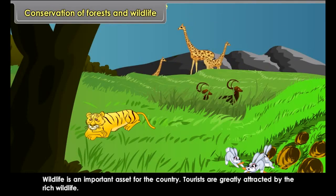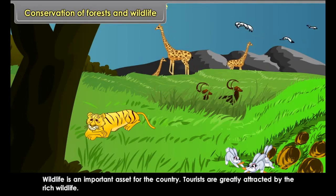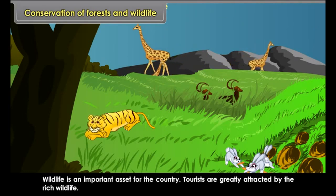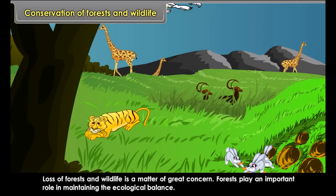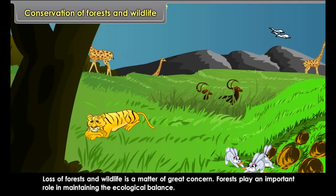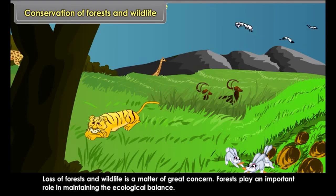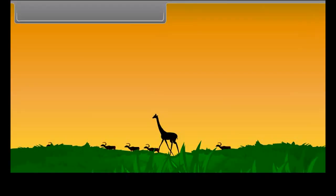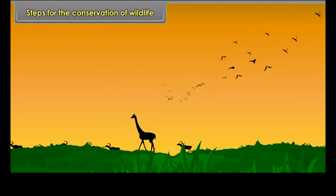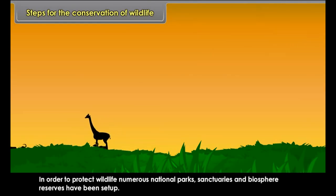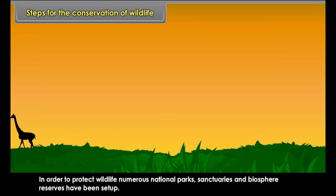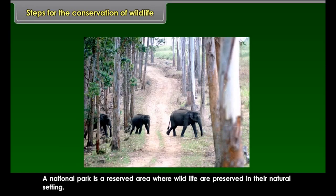Conservation of forests and wildlife is essential because with the depletion of forest cover, wildlife gets affected — forests are the homes of wildlife, and exploitation of forests disturbs their habitats. Hunting of animals has brought certain species to the verge of extinction. Animals and birds like the tiger, lion, Indian bustard, blackbuck, and rhinoceros have been declared as endangered species.